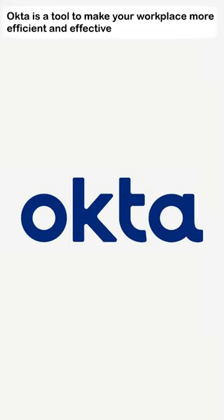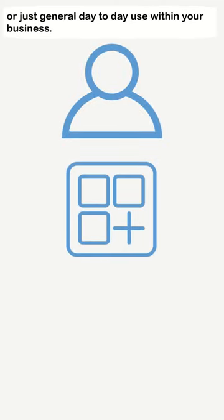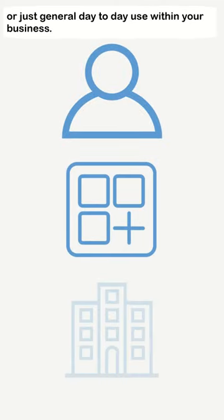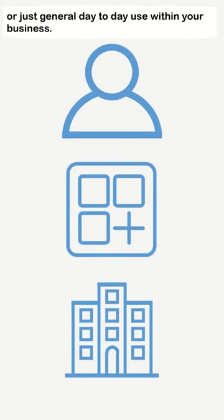Okta is a tool to make your workplace more efficient and effective, whether you are enrolling new employees, bringing on new applications, or just general day-to-day use within your business.